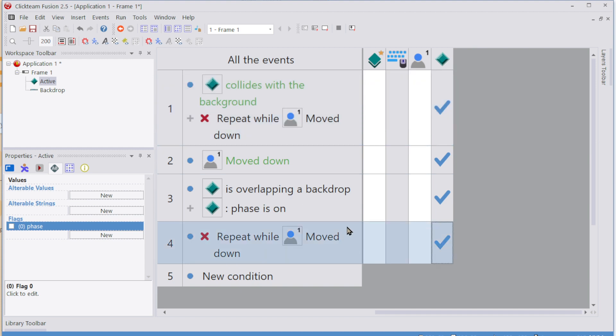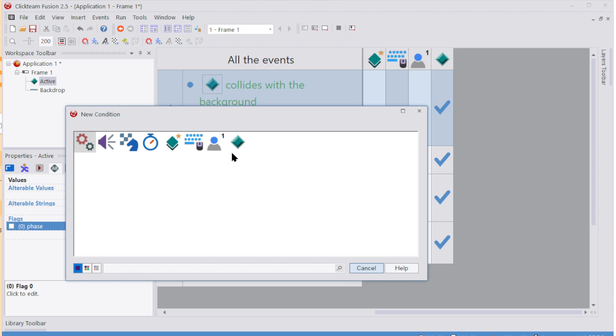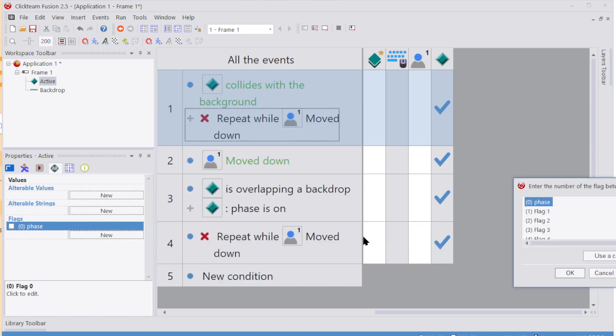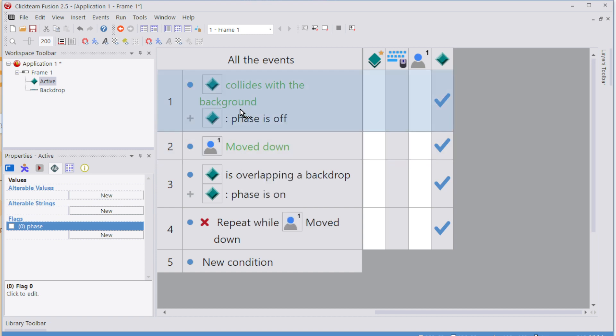And then that means that when we're moving downwards, then we're phasing. So we can also replace this as well and say that the flags is flag off. Oh, don't worry. I can negate it. If flag is off, if you're not phasing, then you stop.